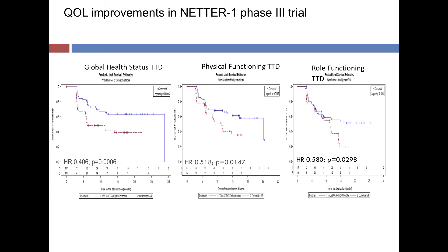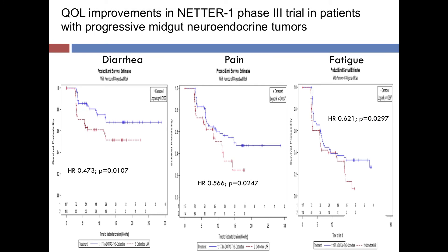We also have new data on improvement in quality of life, showing that patients treated with lutetium versus high-dose octreotide had significant improvement in global health — patients rating their overall quality of life — as well as role functioning, things like hobbies, work, and ability to engage in normal activities. There was also improvement in diarrhea, obviously a main side effect for patients with carcinoid syndrome, and improvement in pain and fatigue. So with the results of NETTER-1, we now have fairly conclusive proof that this drug has a major impact on this disease — on progression-free survival, almost certainly on overall survival, and on quality of life.